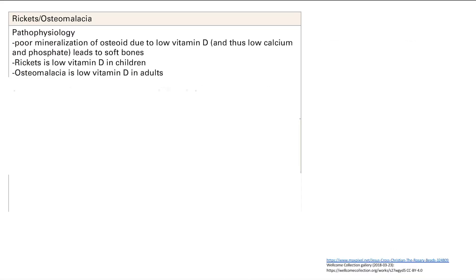The next disease is rickets and osteomalacia. These are the same disease, but one is for kids and one is for adults. The underlying problem here is that you have poor mineralization of osteoids. Osteoblasts deposit osteoid, which is made up of type 1 collagen — a gelatinous substance — and that needs to be mineralized with calcium and phosphate.